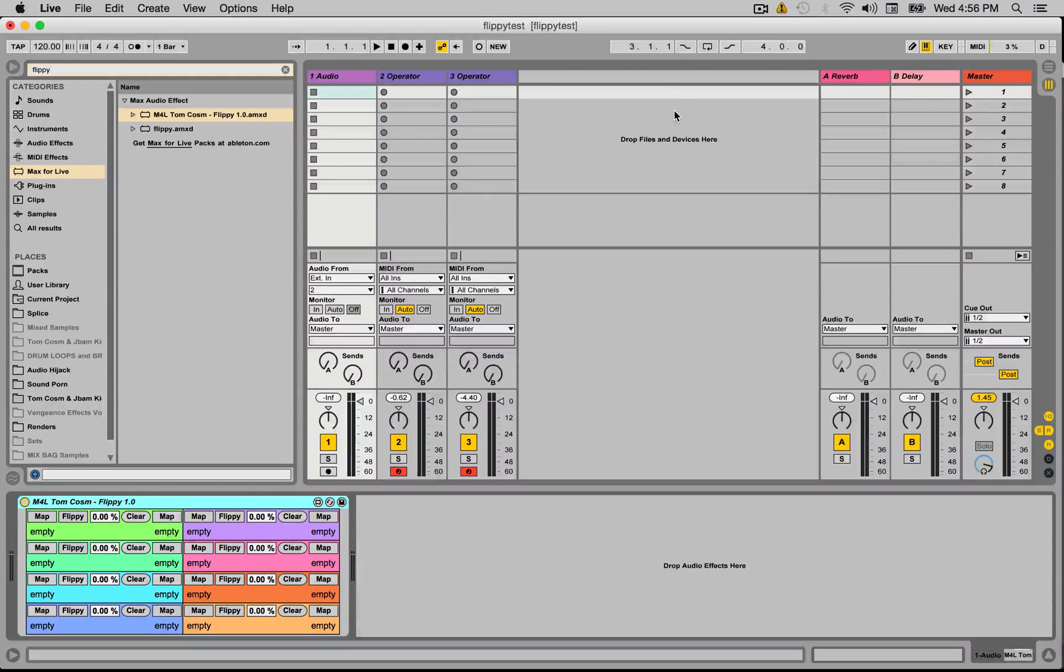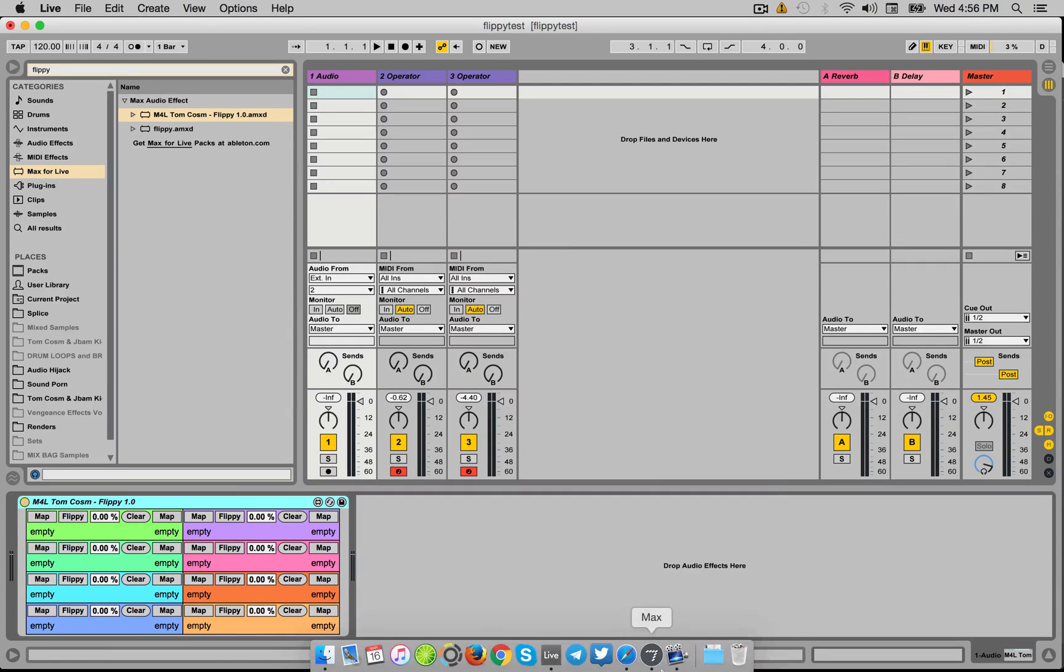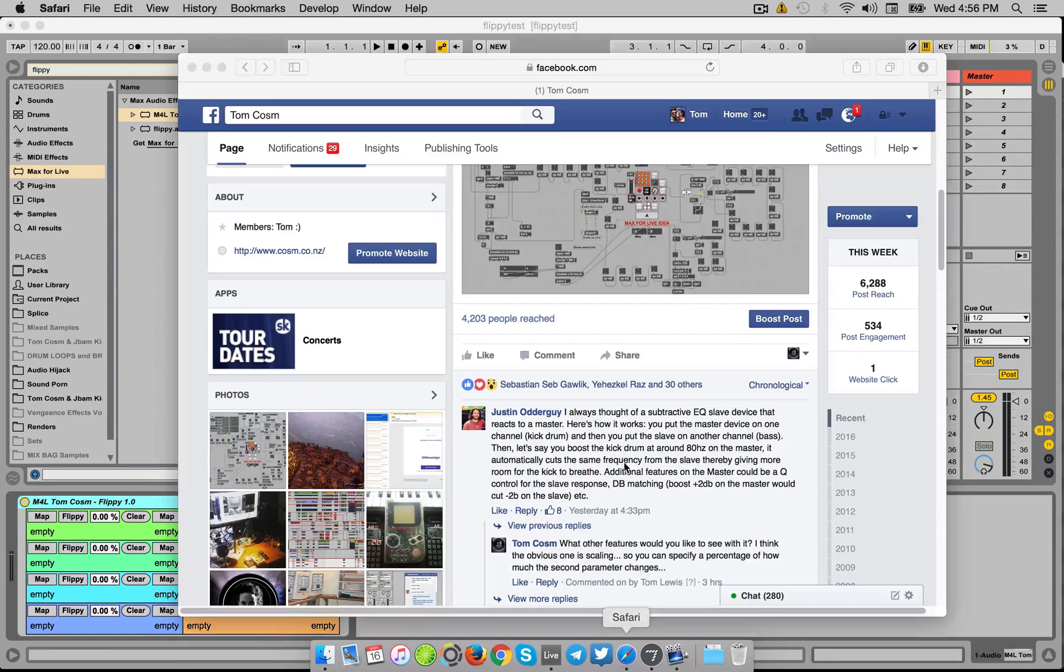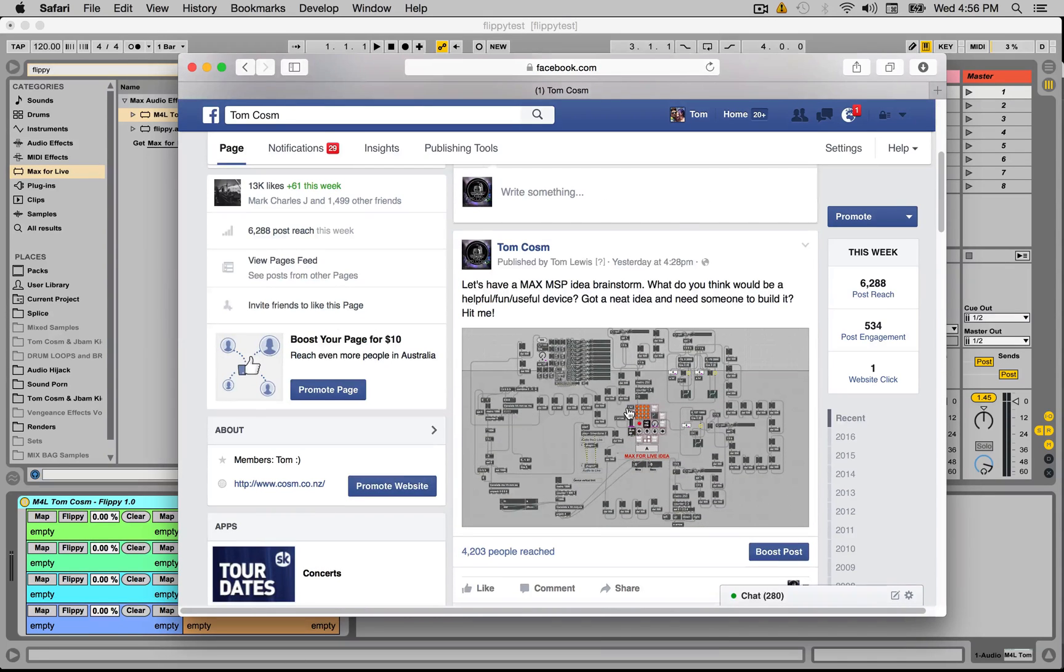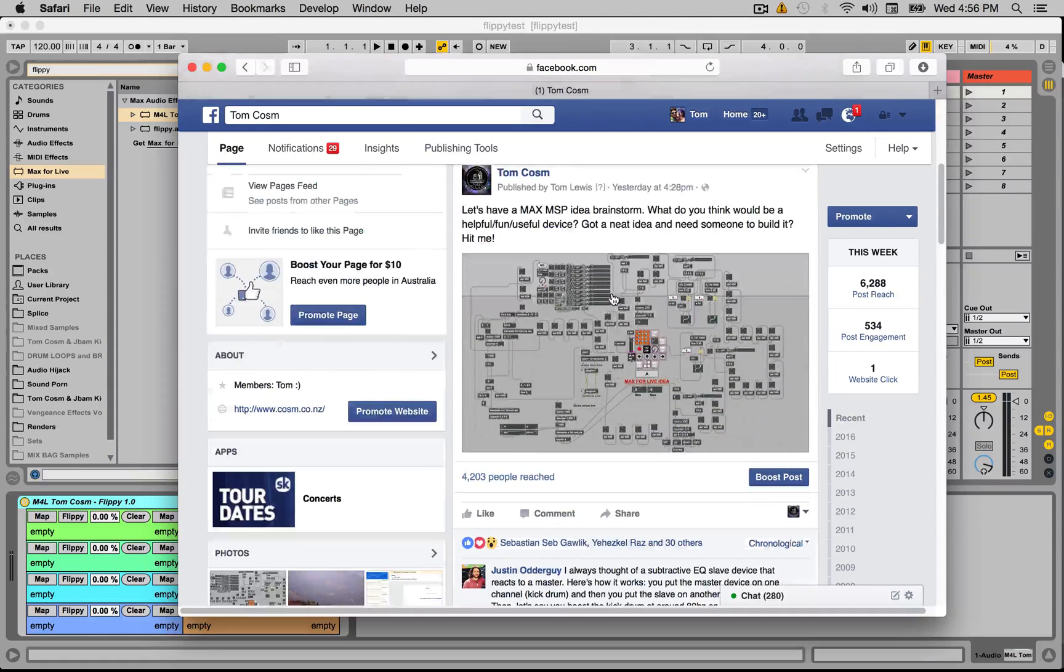Hello everybody, Tom Corson here. I've got a new device for you today called Flippy, and this was inspired by a reply to a post I made yesterday on my Facebook saying let's have a Max MSP idea brainstorm.